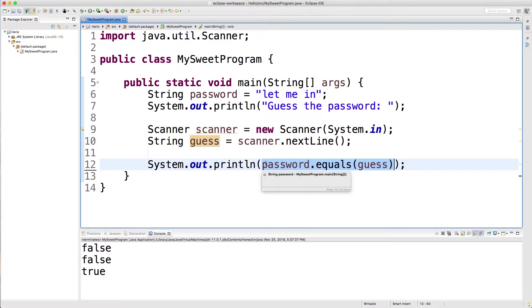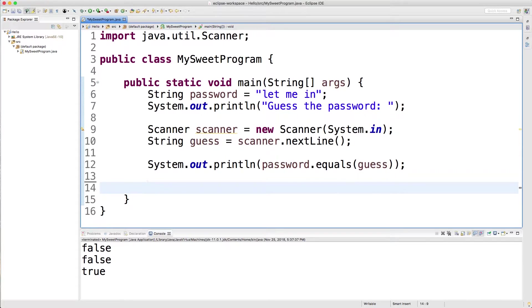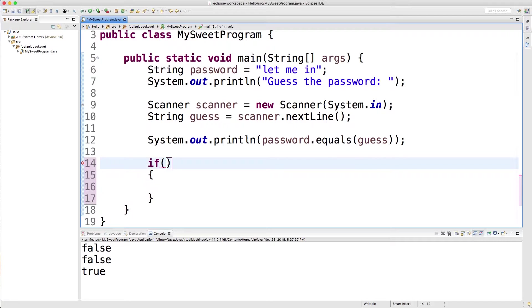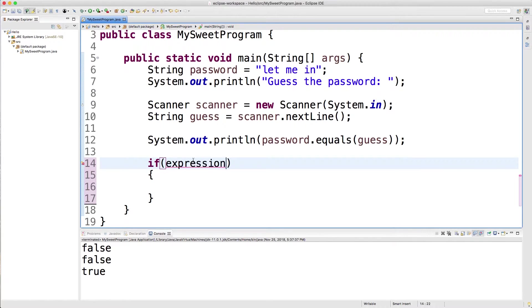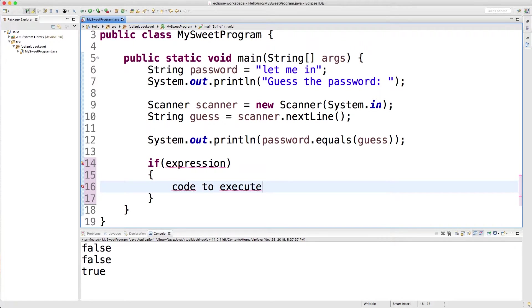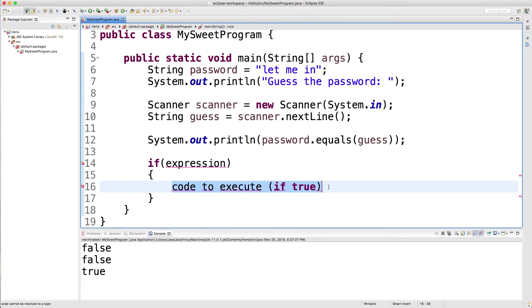Now the way we can branch in our application is using the if statement. So the structure for this is if, and then parentheses, and then curly braces. Now inside of these parentheses, you're going to have an expression. And we're going to type out the expression here right now. It's just going to give us an error. Inside of the curly braces is our code to execute, if true. So if this expression evaluates to true, we're going to execute the code inside of here.